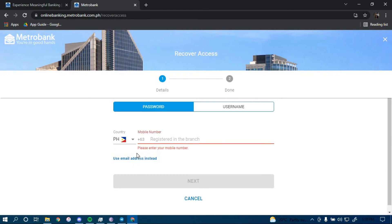Once you click on next, you should be directed to another page with further guidance on how you can reset your password for your online banking account for Metro Bank.